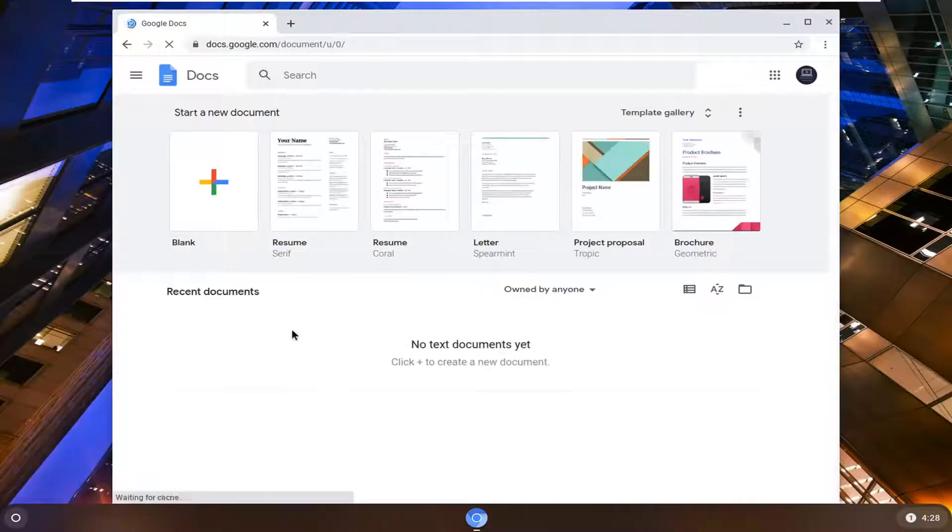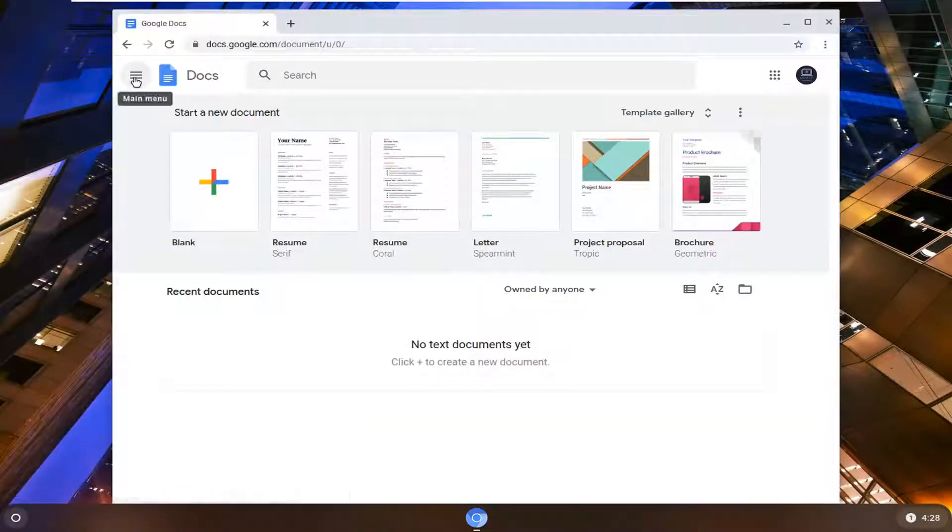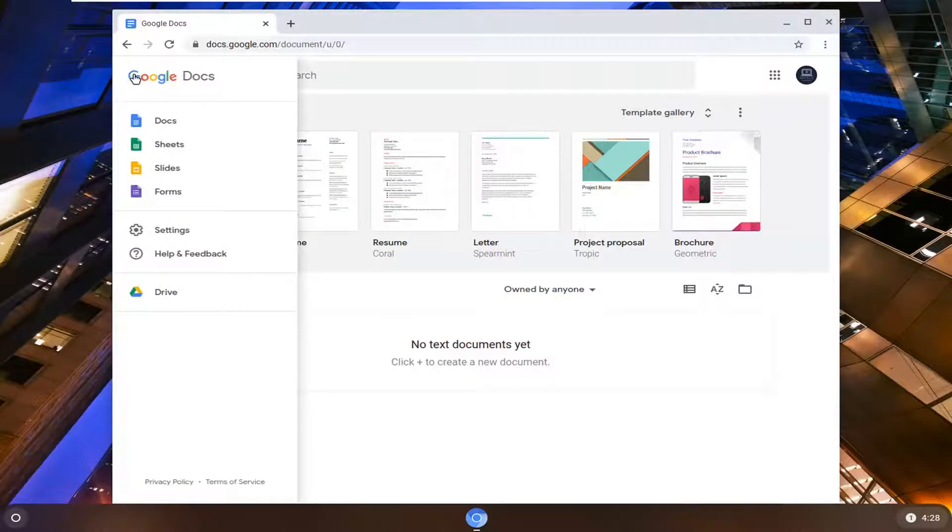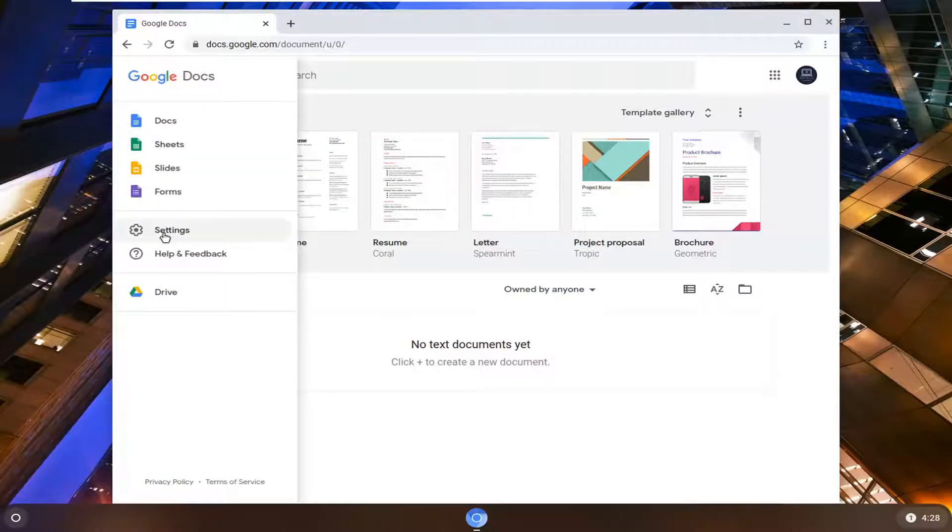We're going to select the three horizontal lines on the far left side of the Google Doc page here. Go ahead and click on that and then select settings.